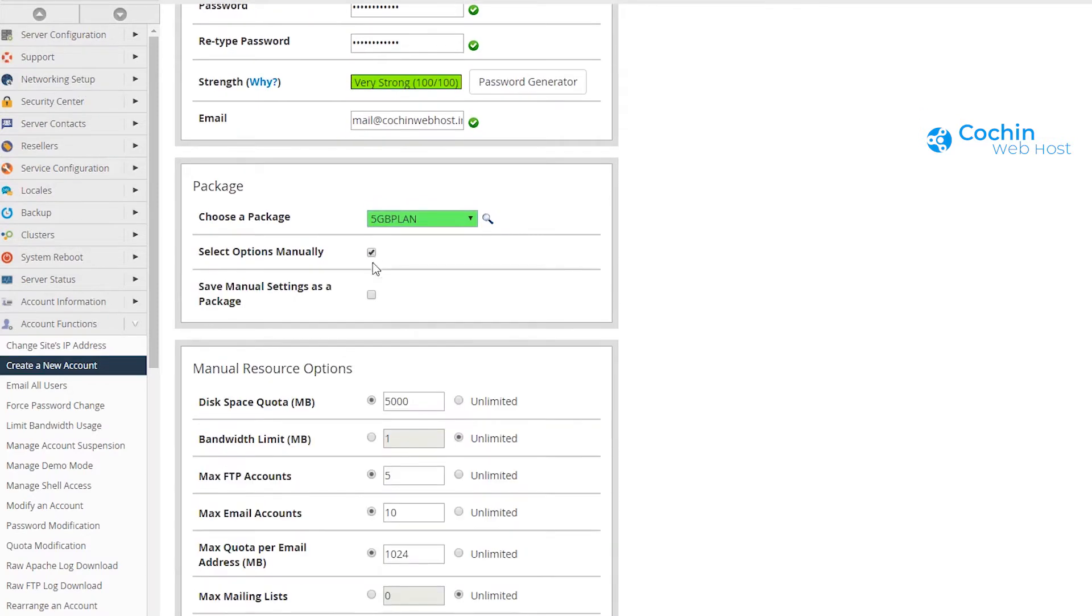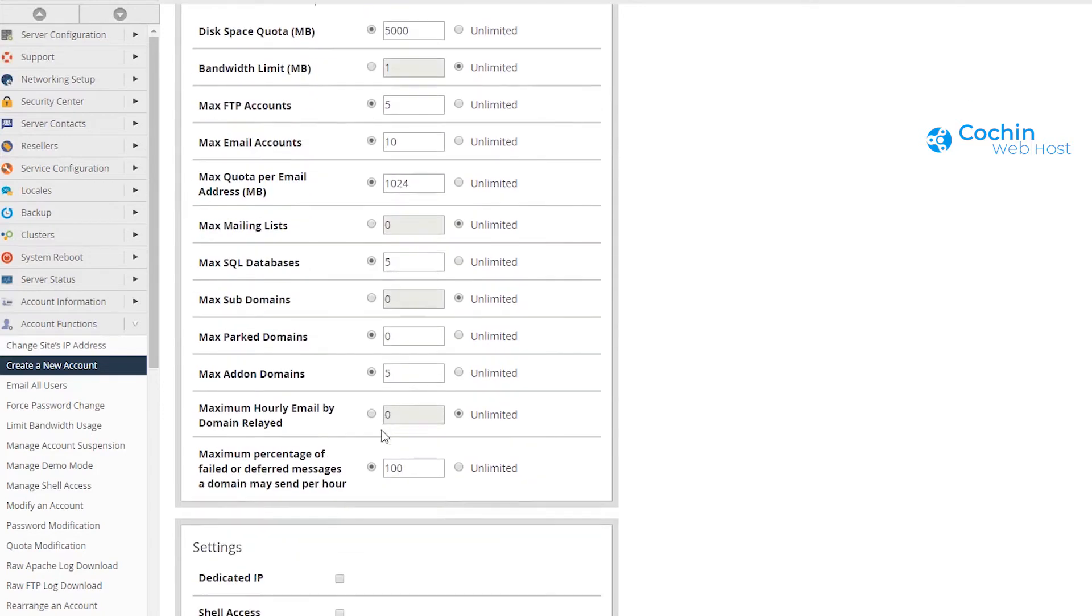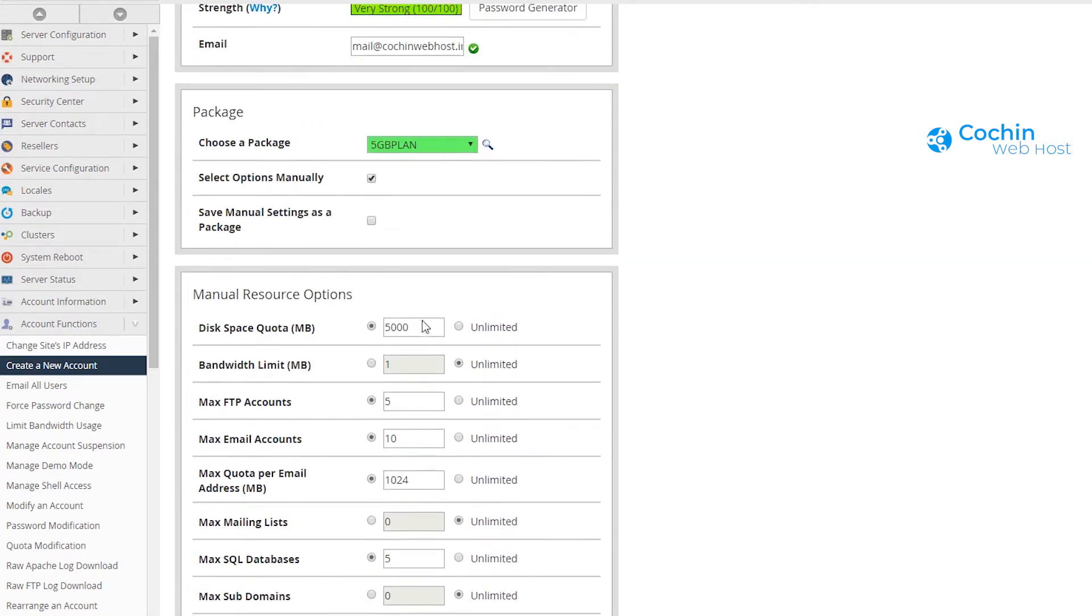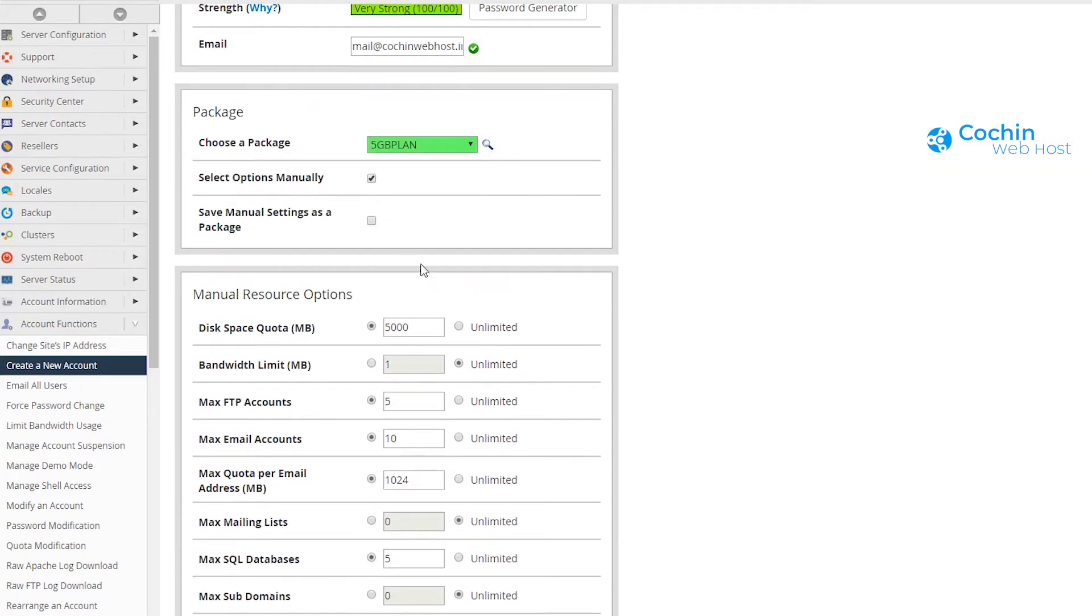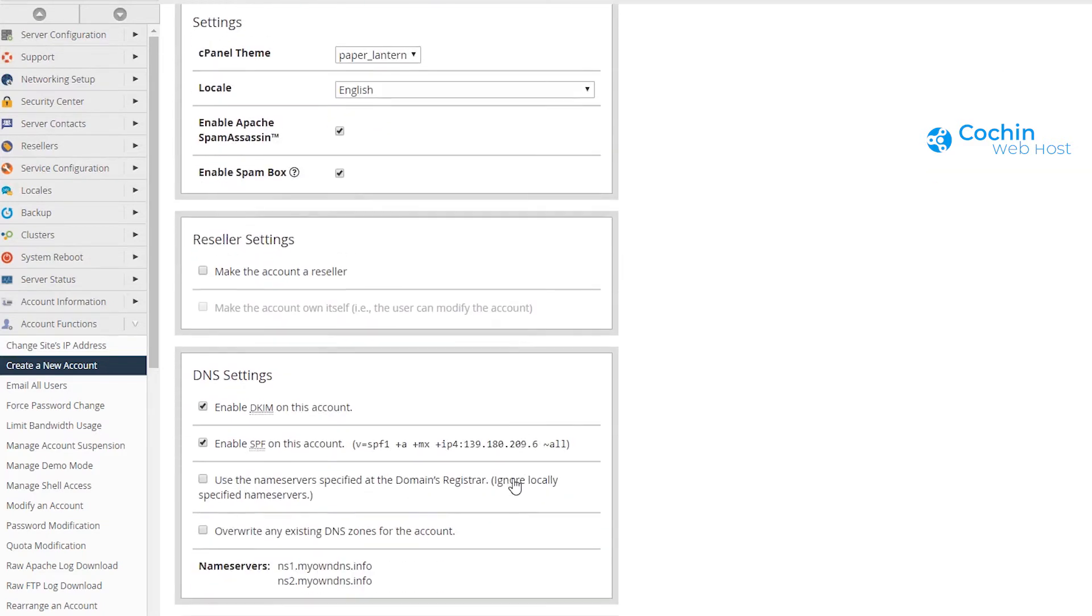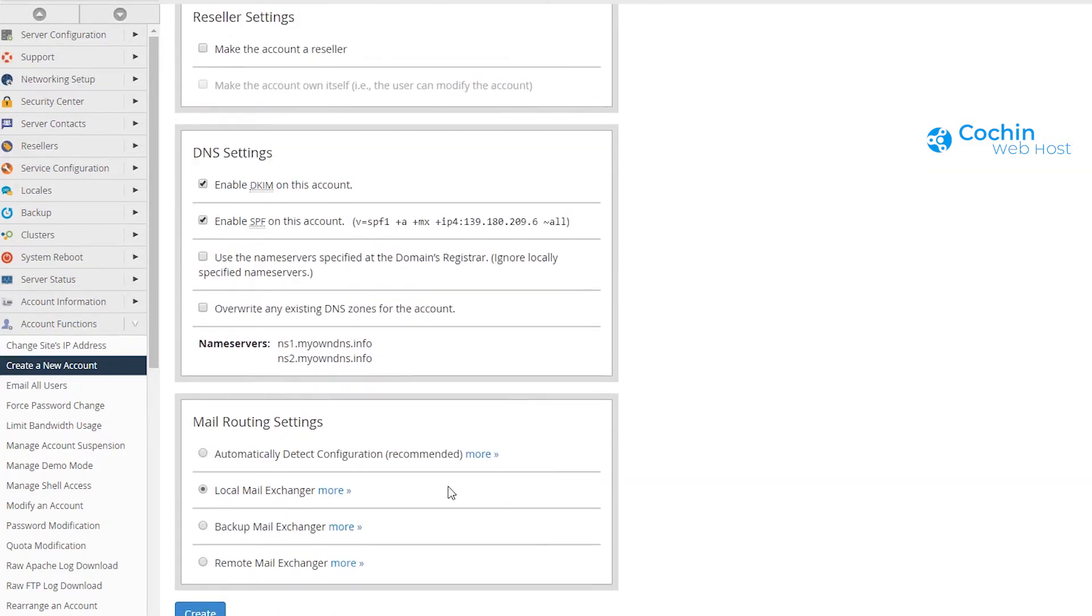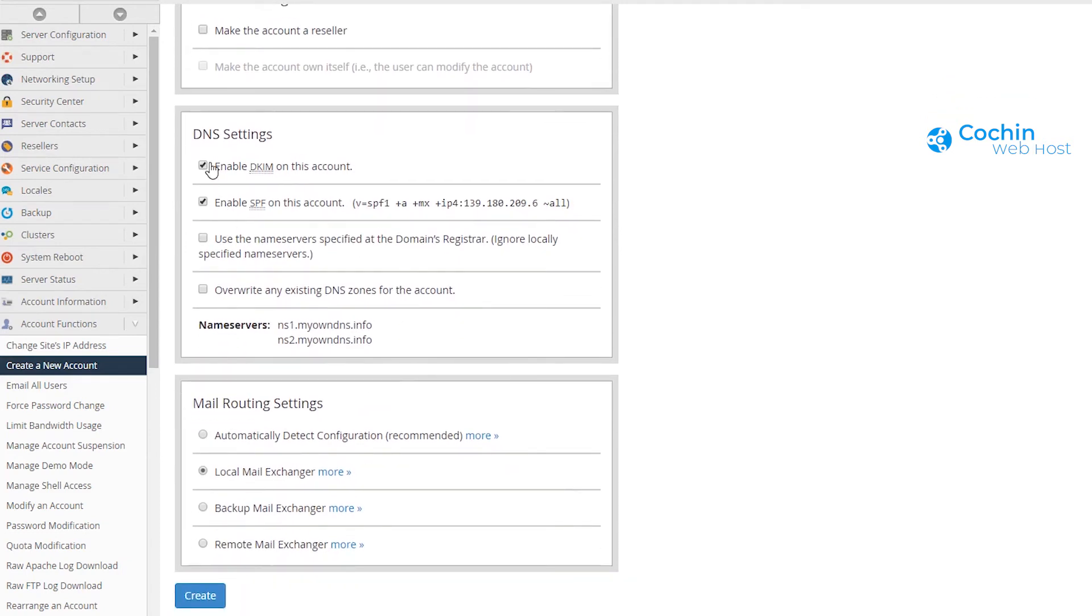You could also specify package options manually here, but I prefer to use the package we created earlier. You can also make this account a reseller account if you are a root user or administrator. Now press the create button.